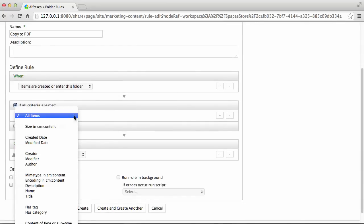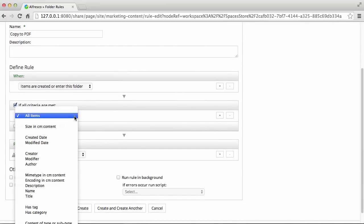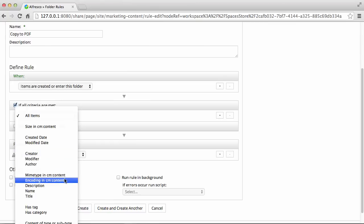You can select the rule to apply to all items entering a folder or you can choose for it to only apply to certain items, such as items created on a certain date, by a certain author, or of a certain type.